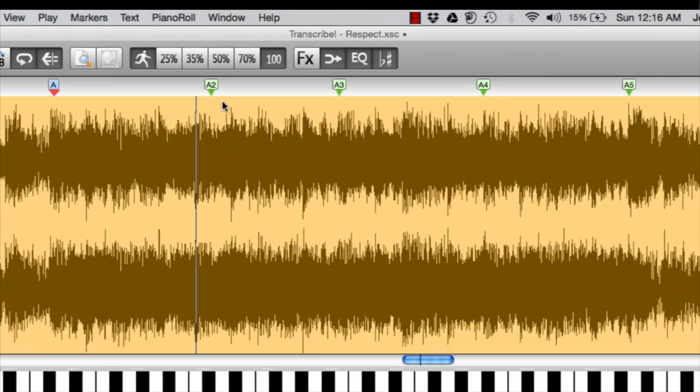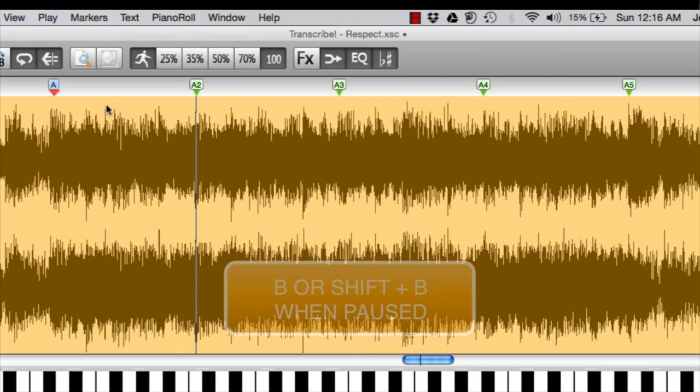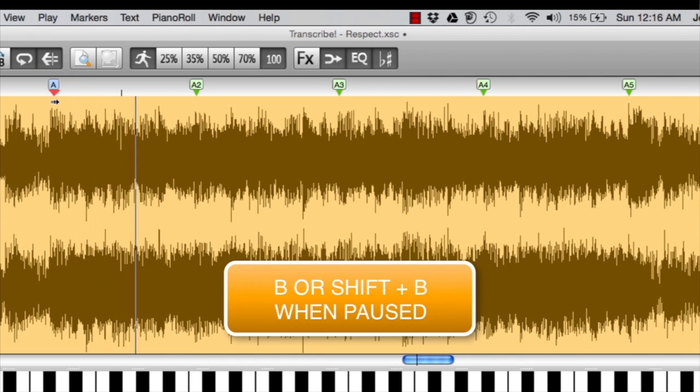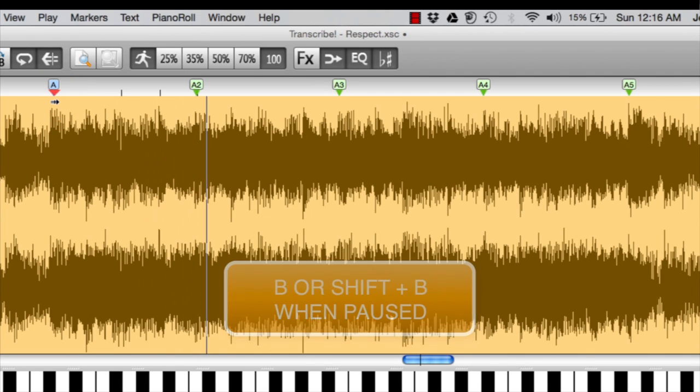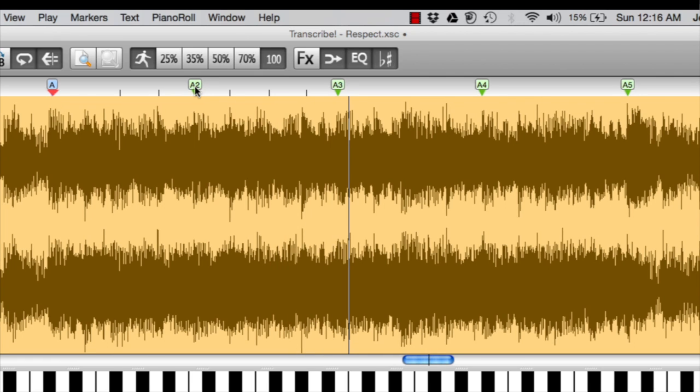If my mark was a little bit off, I can just click and drag and move it to where it should be. I can also do beat markers by doing Shift-B.